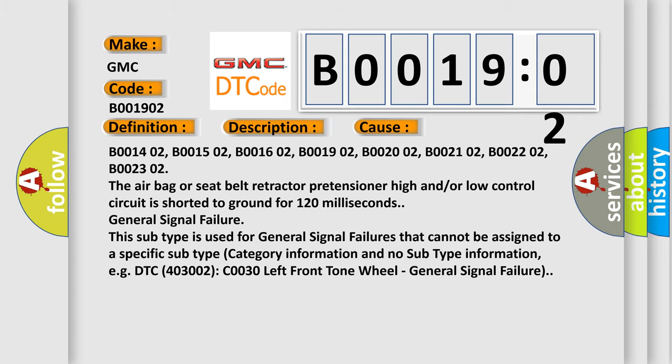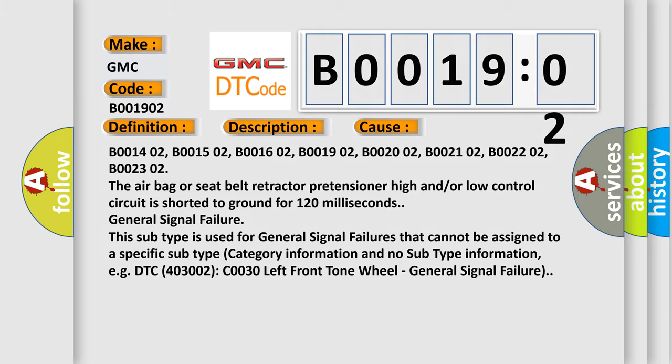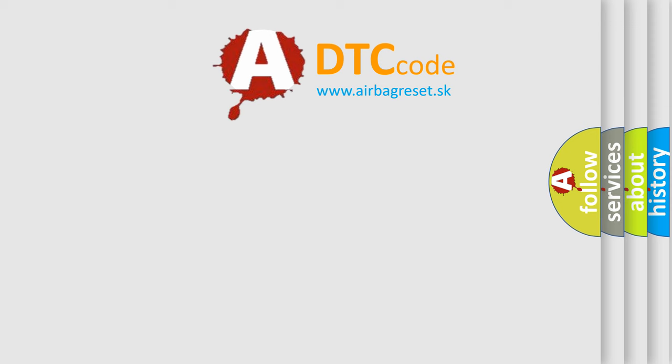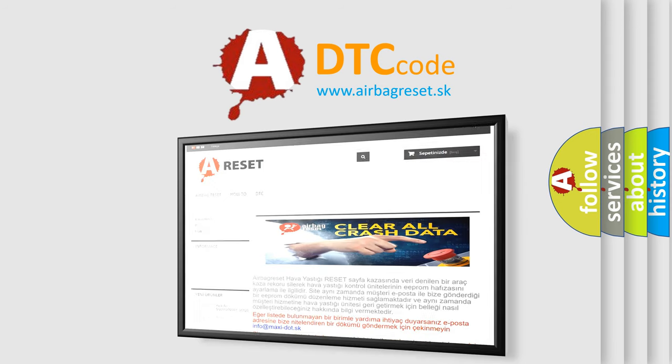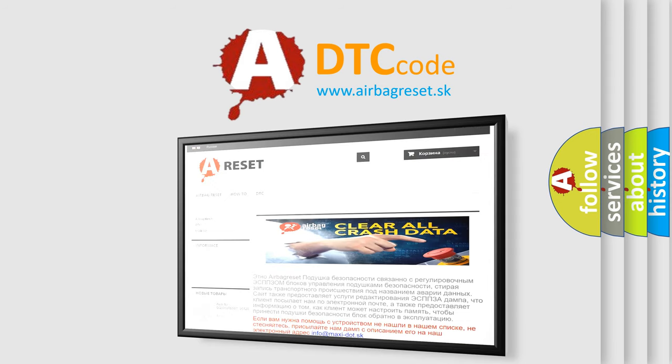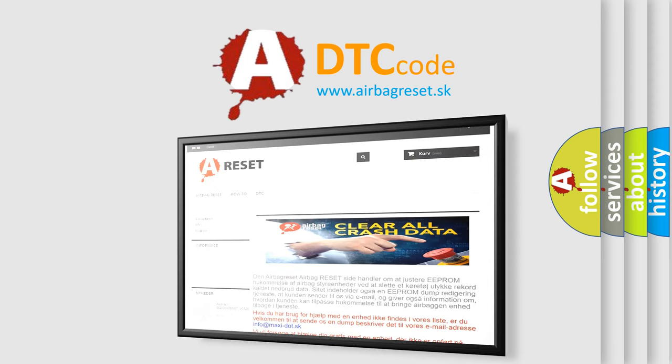The airbag reset website aims to provide information in 52 languages. Thank you for your attention and stay tuned for the next video.